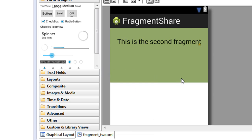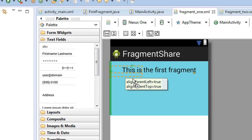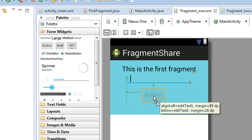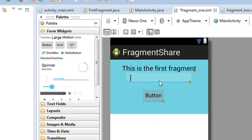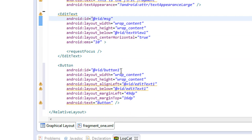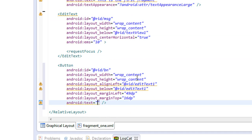Here is the first fragment. I'm going to add an EditText and also add a Button. Whenever the user enters some message on this EditText and clicks this button, the message will go to the second fragment. Change the ID of the EditText to 'msg', change the Button ID to 'bn', and change the text of the button to 'Send Data'.